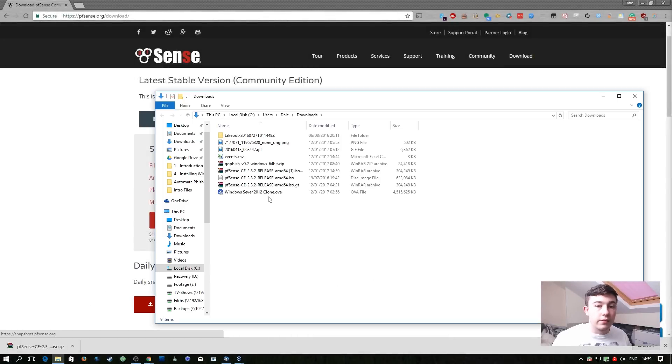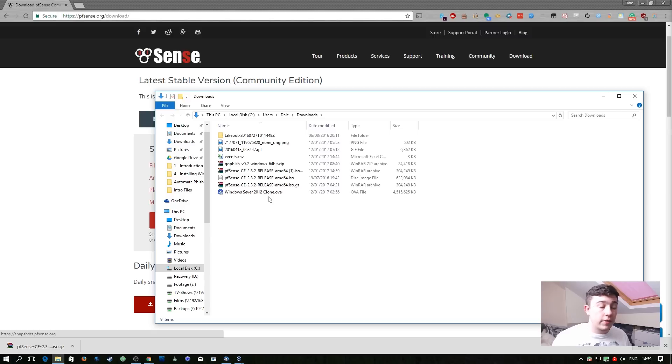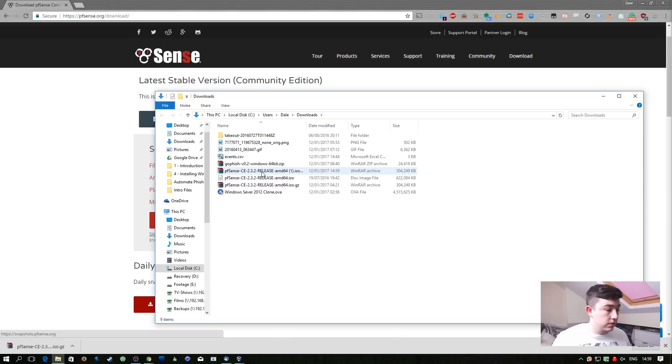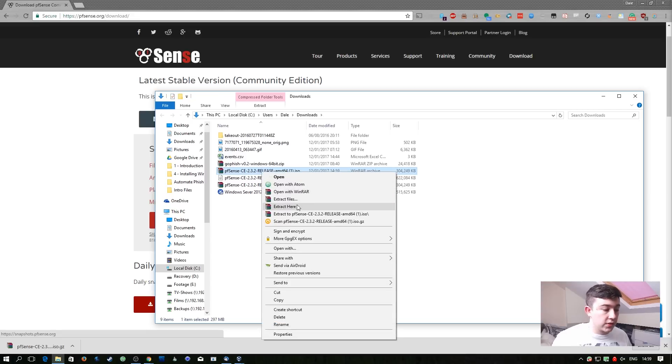I already have WinRAR installed so I can just go ahead and extract this straight away. If you don't already have any kind of archival software, I'd really recommend WinRAR. So I'm just going to extract the files here.